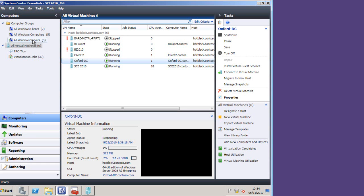So you can do absolutely everything you need in this one pane of glass to manage your virtual and physical machines.